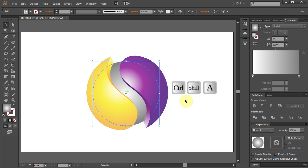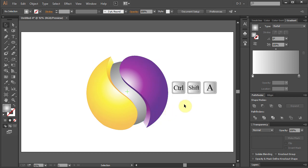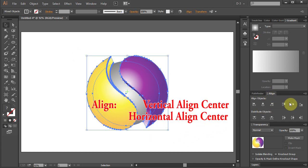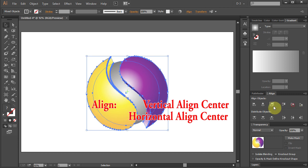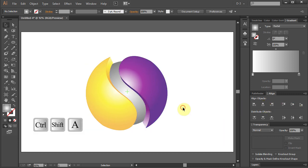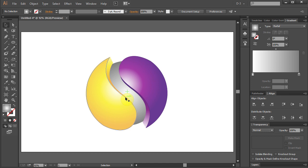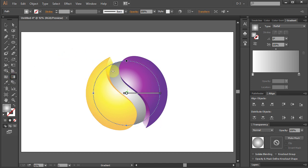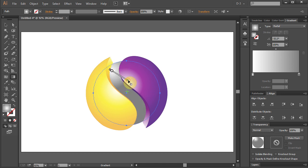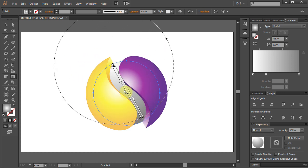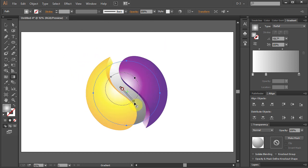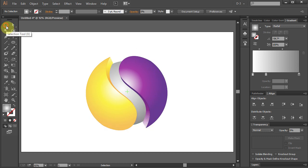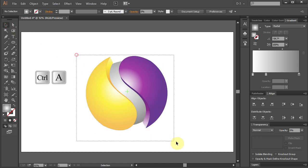Deselect. Select All. Go to Align window. Choose Vertical Align Center and Horizontal Align Center. Deselect. Select the gray circle and adjust the gradient.